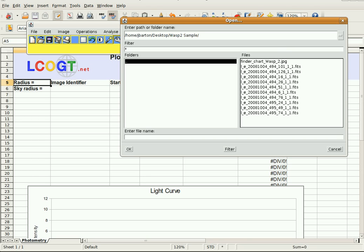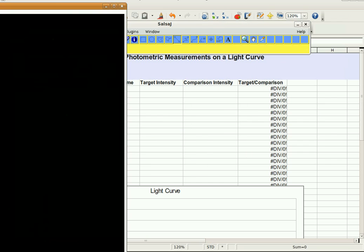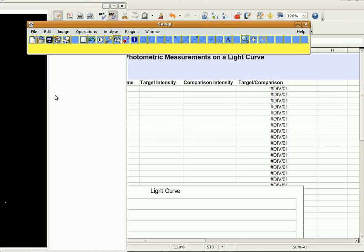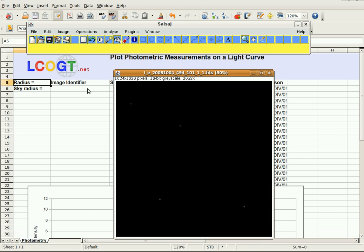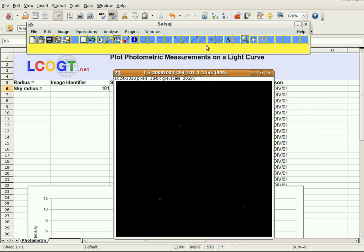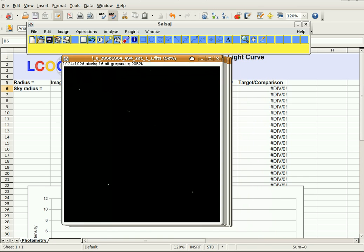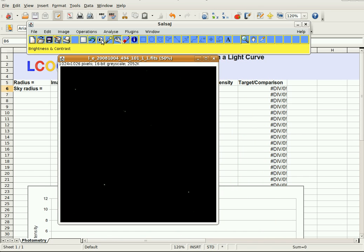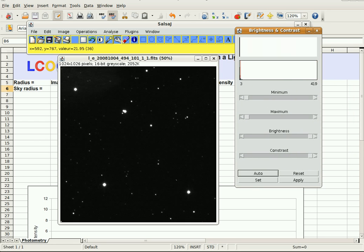I've got an Image Identifier column in the spreadsheet, and this first image I'm working with is Image 101. I'll go back to SALSA-J — this is Image 101 — and first I need to change the brightness so that we can see it.